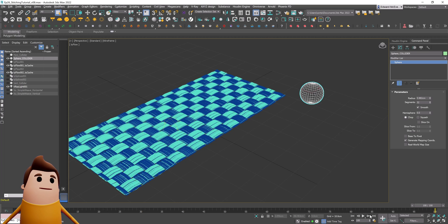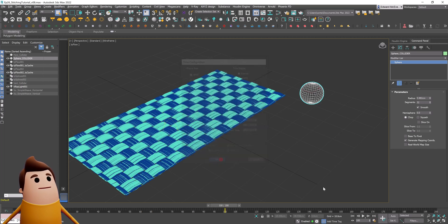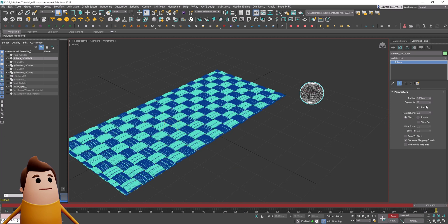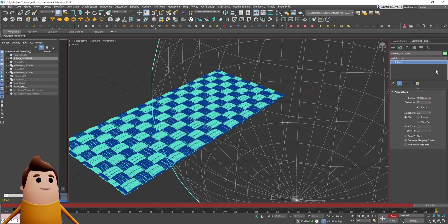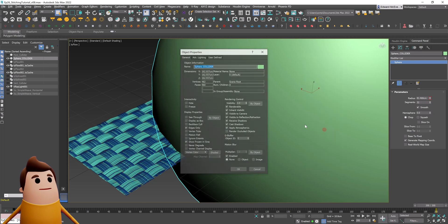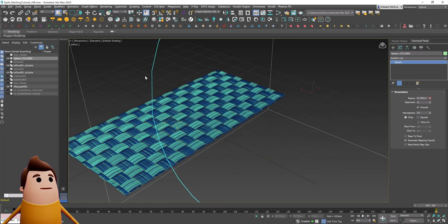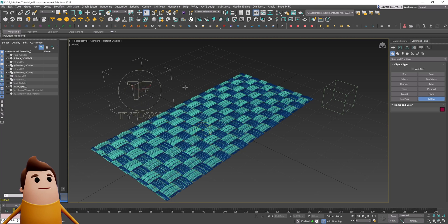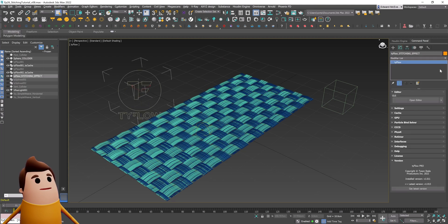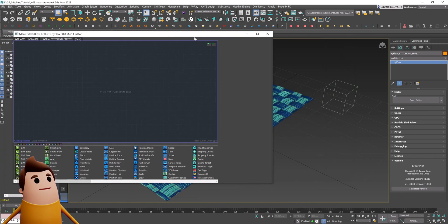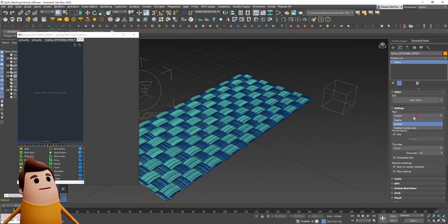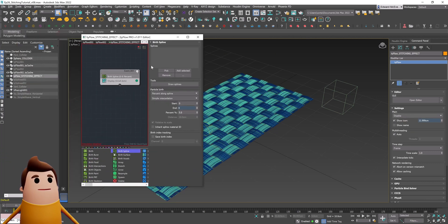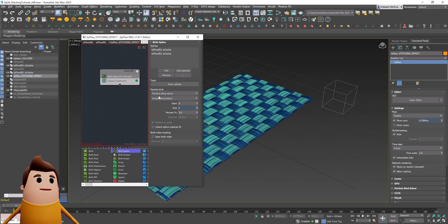For our final TyFlow simulation, we need some kind of colliding object. I'm going to extend our timeline to 200 frames and animate the radius of a sphere growing on. The sphere will be set to not renderable and displayed as box. Let's create our final TyFlow object — I'll rename it to 'stitching effect.' I'll disable things and add in all operators first to prevent freezing during calculation. Using a birth spline, I'll add in those newly created editable spline objects and set the percent down to one.